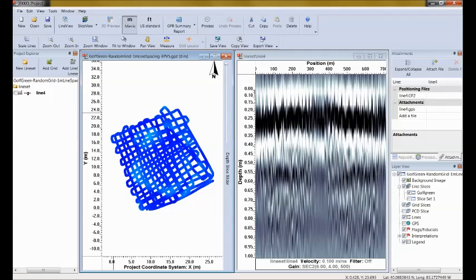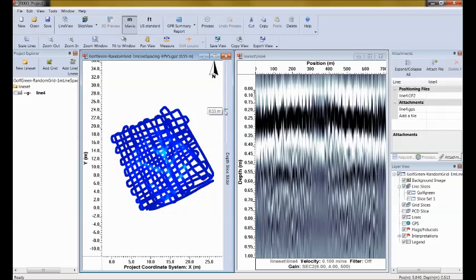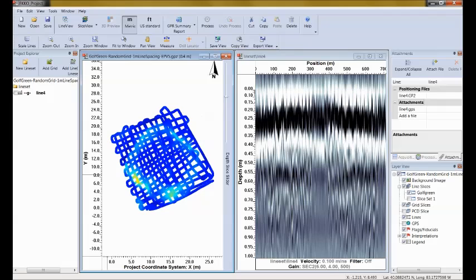I notice two things right away with my depth slice. First, there are big holes in the data — we need to close those up by increasing the interpolation distance. Second, the deeper depth slices are showing hints of objects but they're not gained enough — they're kind of weak. So I want to increase the gain. Let's do those two things right now.